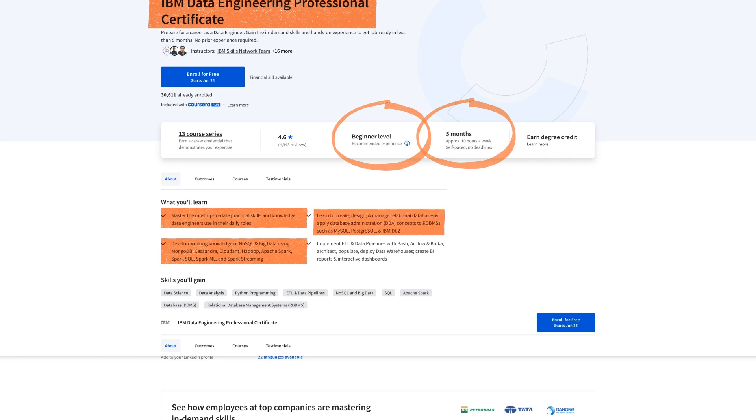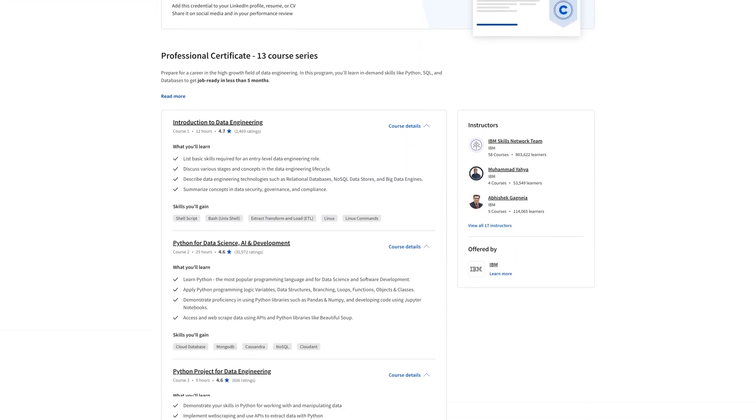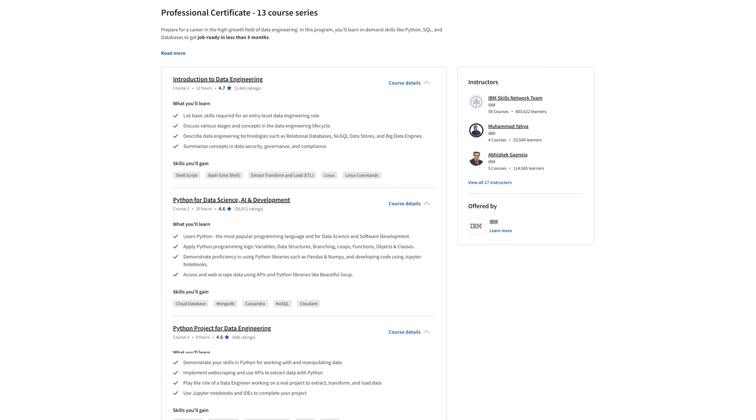It also teaches you relational databases, creating, designing, and managing them. And don't forget ETL and data pipelines. You'll learn all about that stuff: extract, transform, load, and classic data engineering tasks. I'm not going to go through every course, but as you notice...